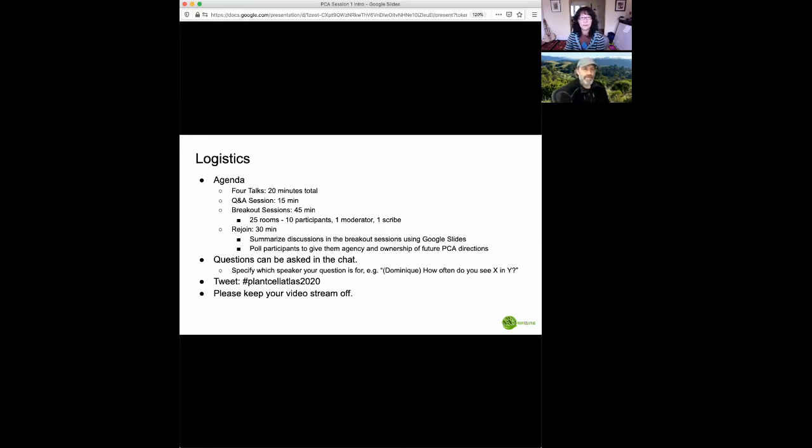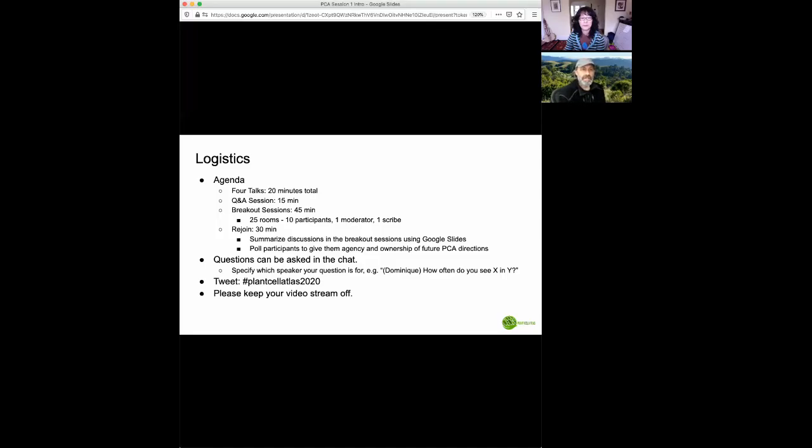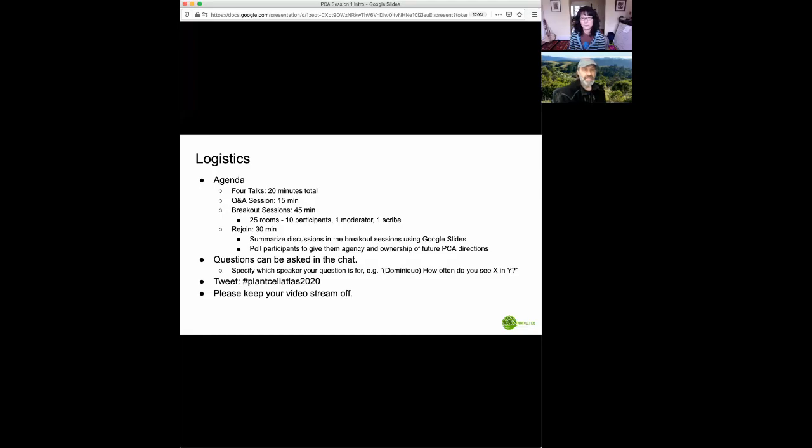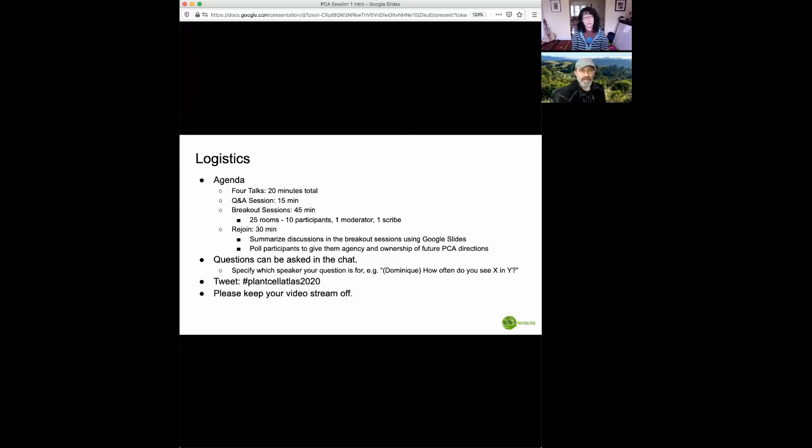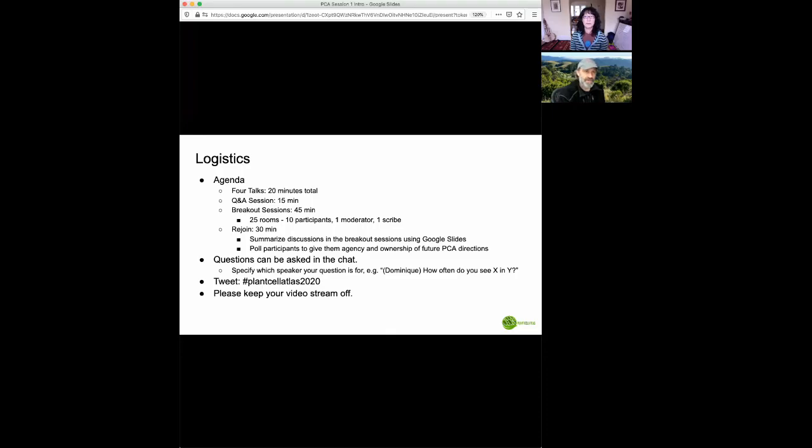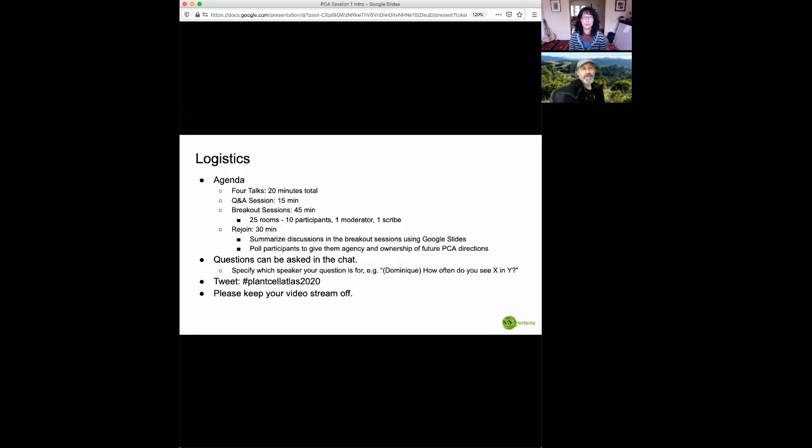So the agenda today will consist of four parts. We'll start out with four talks that will comprise a period of about 20 minutes in total. We'd like people to hold their questions until all four talks are over, and then you can ask the questions in chat. After we've had the question and answer period, we'll move to breakout sessions, which would be about a 45-minute session, and we'll have 25 breakout rooms, which should have about 10 participants, a moderator, and a scribe in each room. We'll then rejoin after 30 minutes for a summary of what happened in the chat rooms and a discussion.